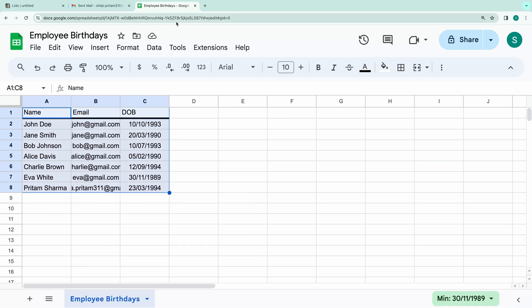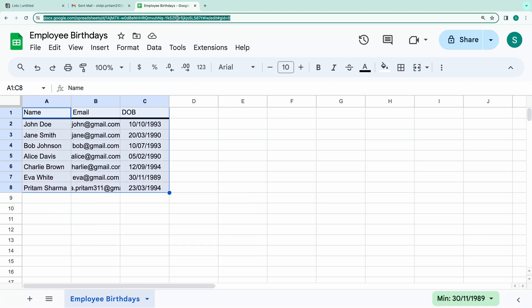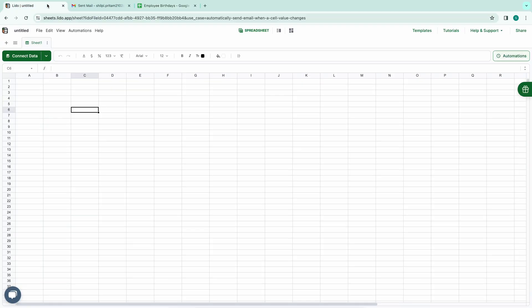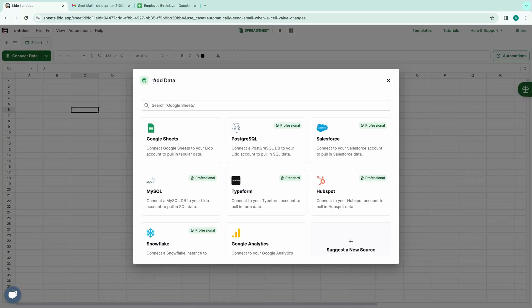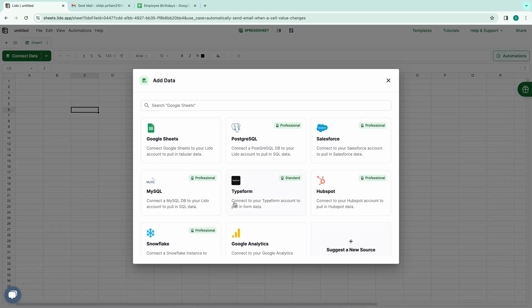Copy the URL of the Google spreadsheet containing the data. Return to Lido app, and at the top left corner, you'll find an option labeled Connect Data. Click on this button, and it will prompt you to select the source of data. You'll find various options such as Google Sheets, Salesforce, Typeform, MySQL, Postgres, and many more.